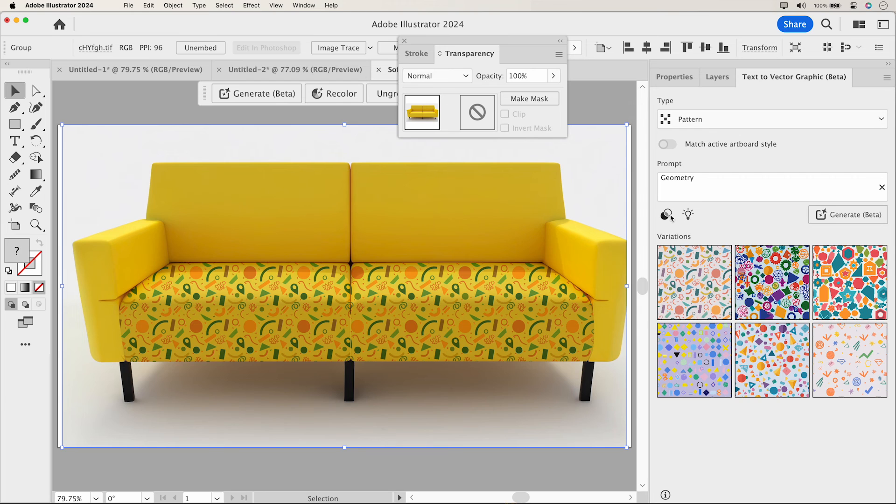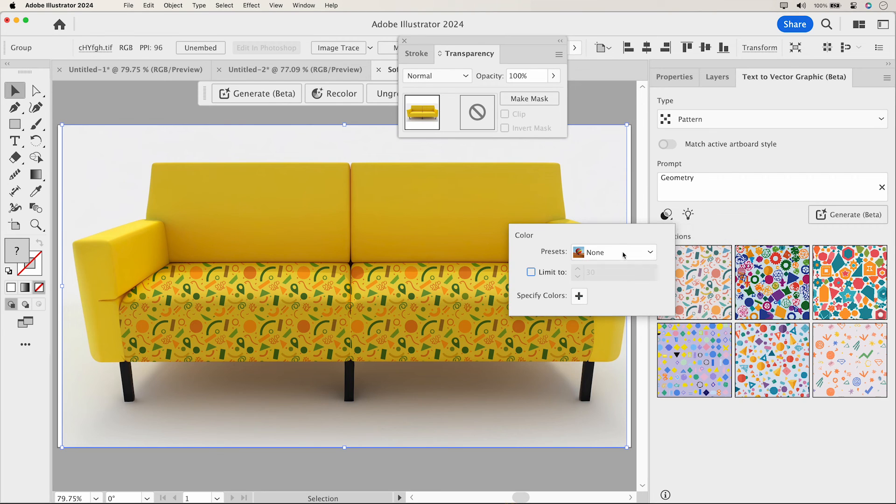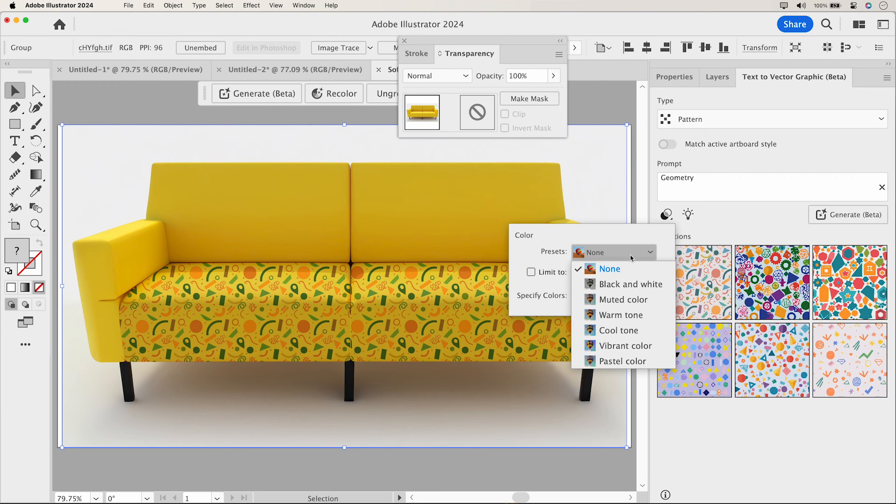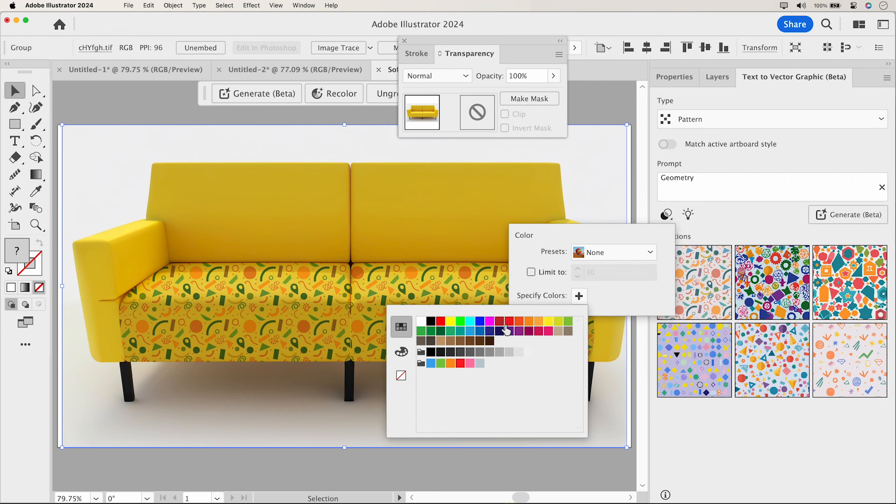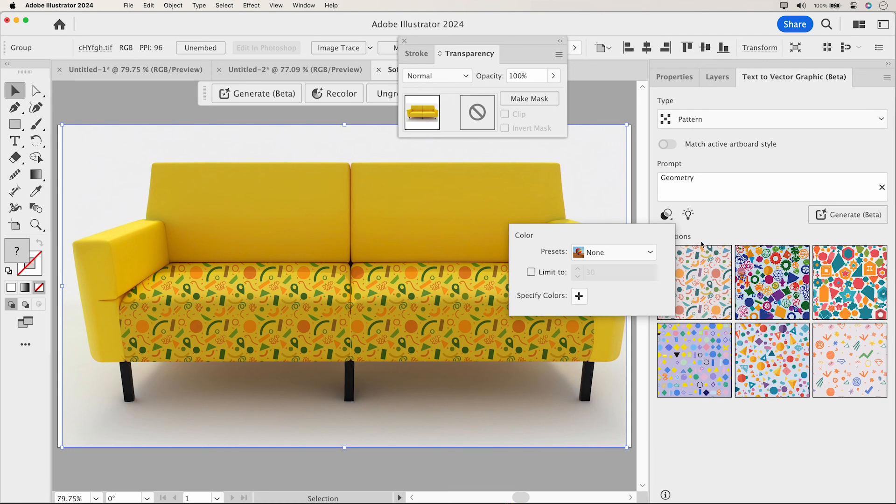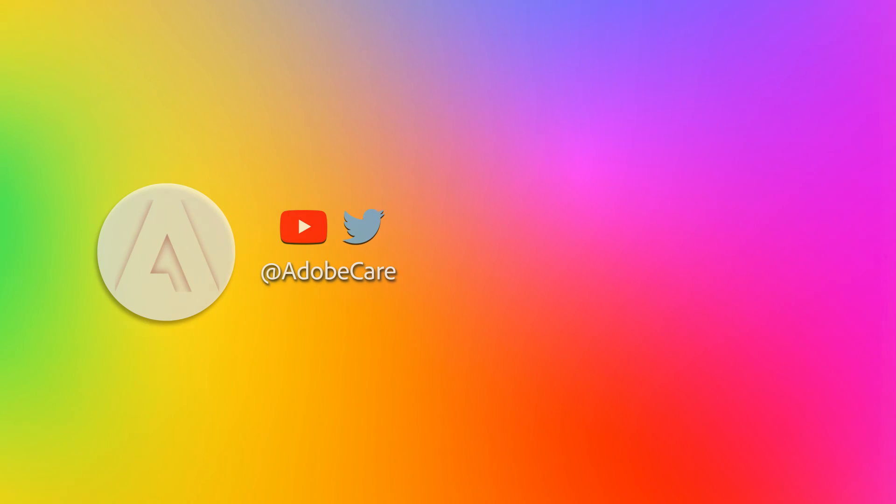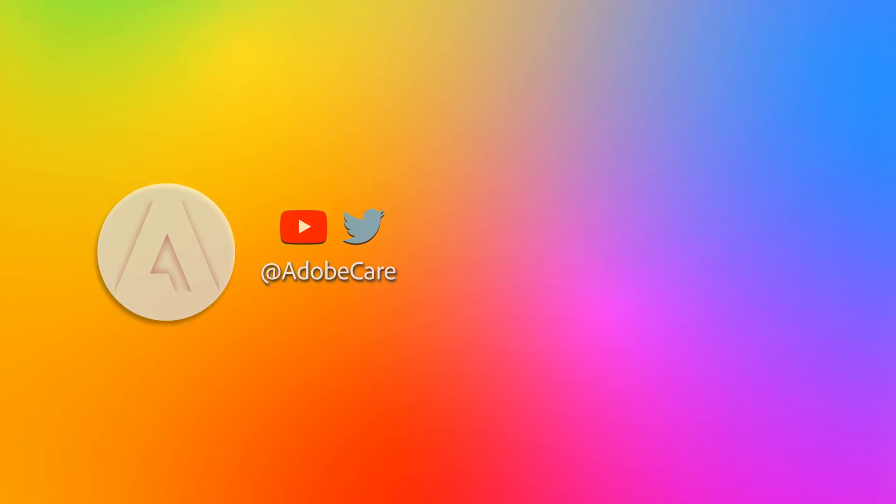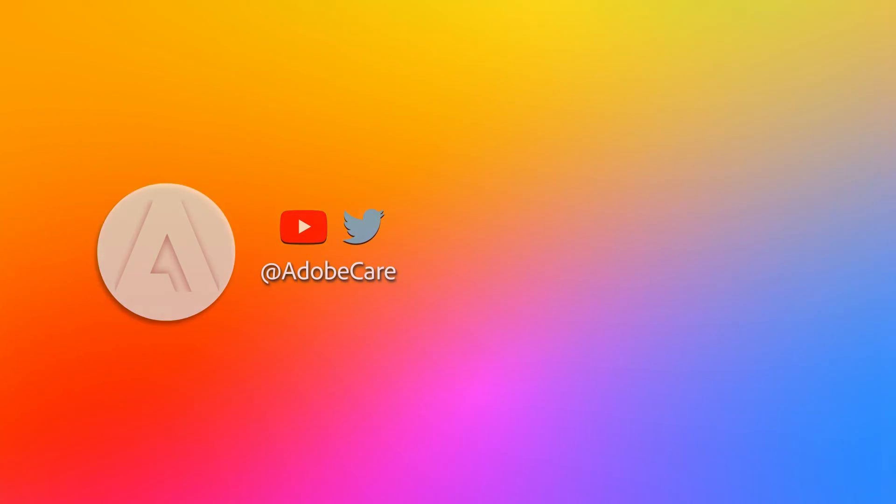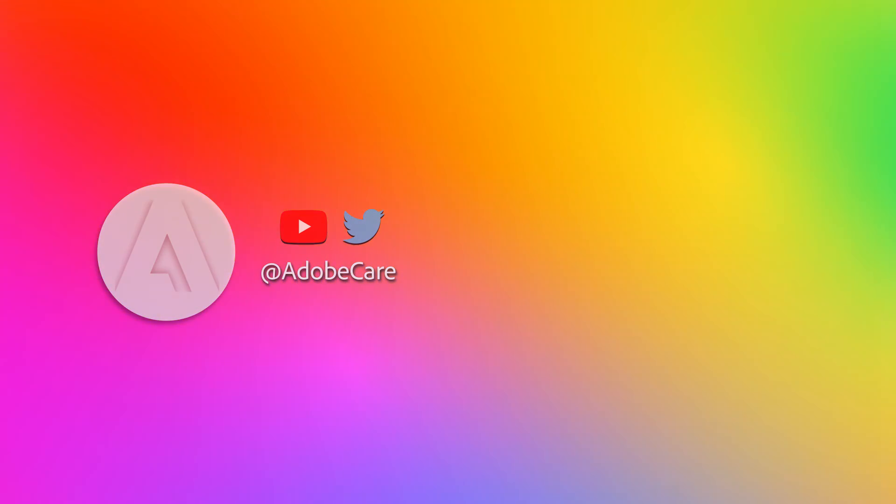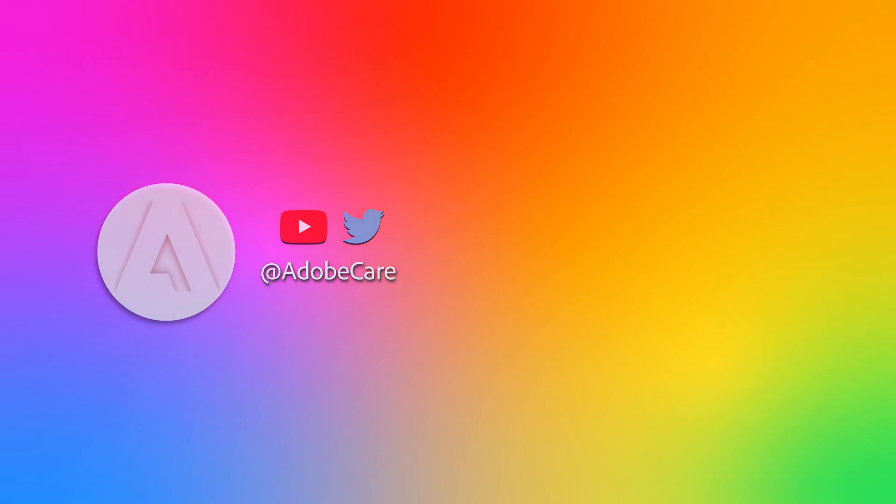Explore the presets and color controls to refine and limit your output's colors. You can even incorporate your brand's color palette using this. The endless possibilities and use cases. We can't wait to see what you create. Try it out and share your thoughts in the comments below.